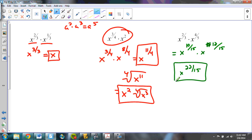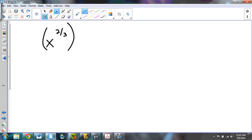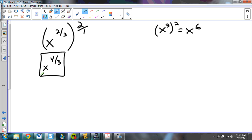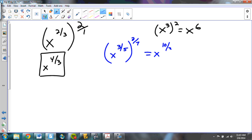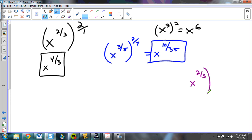For multiplying powers — a power of a power: x to the two thirds to the second power means multiplying the fractions, just like x to the third squared is x to the sixth. So 2 thirds times 2 over 1 is x to the four thirds. If I had x to the three fifths to the two sevenths, that becomes x to the ten thirty-fifths, or the thirty-fifth root of x to the tenth. And x to the two thirds to the one half: the twos cancel, giving x to the one third.